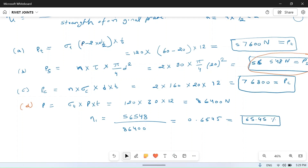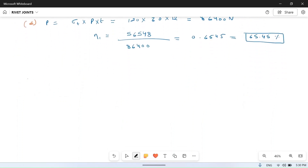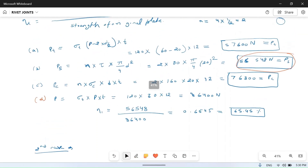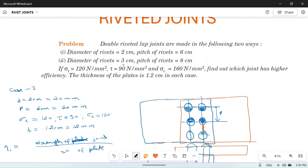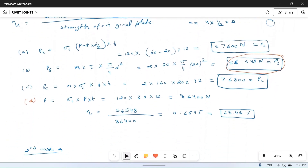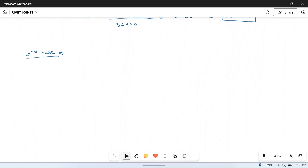Now for Case 2: everything is the same except the rivet diameter is 3 cm = 30 mm and the pitch of rivet is 80 mm. The number of rivets per pitch remains n = 2, and all stress values remain the same.